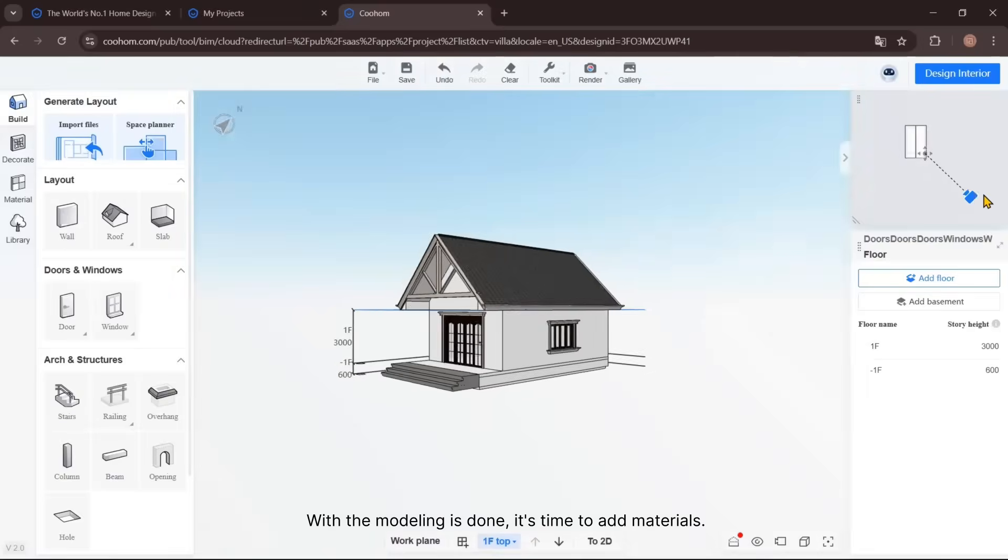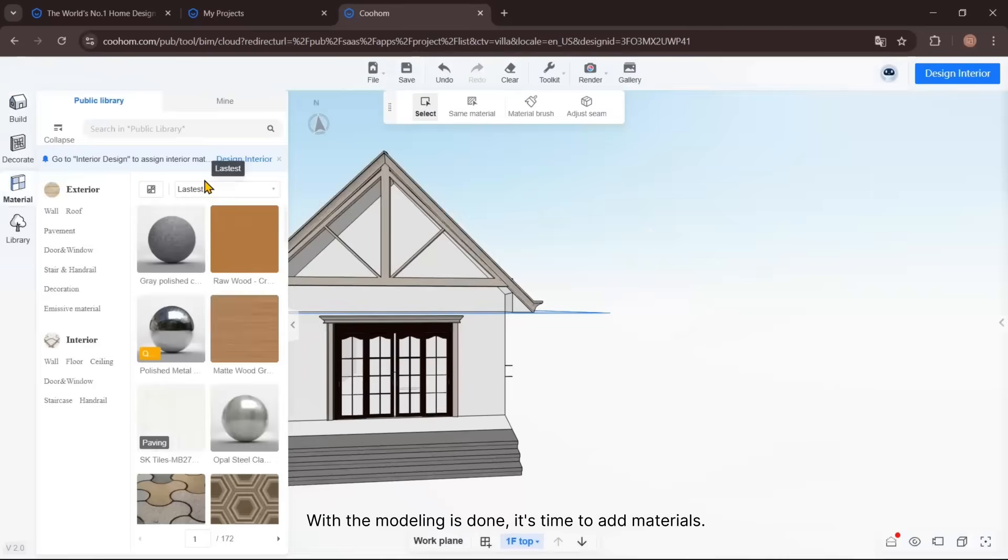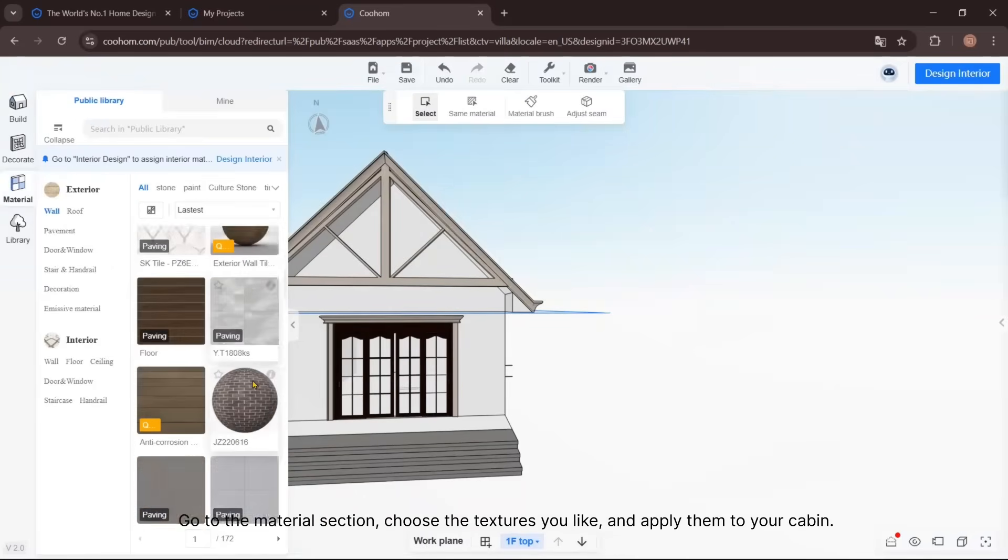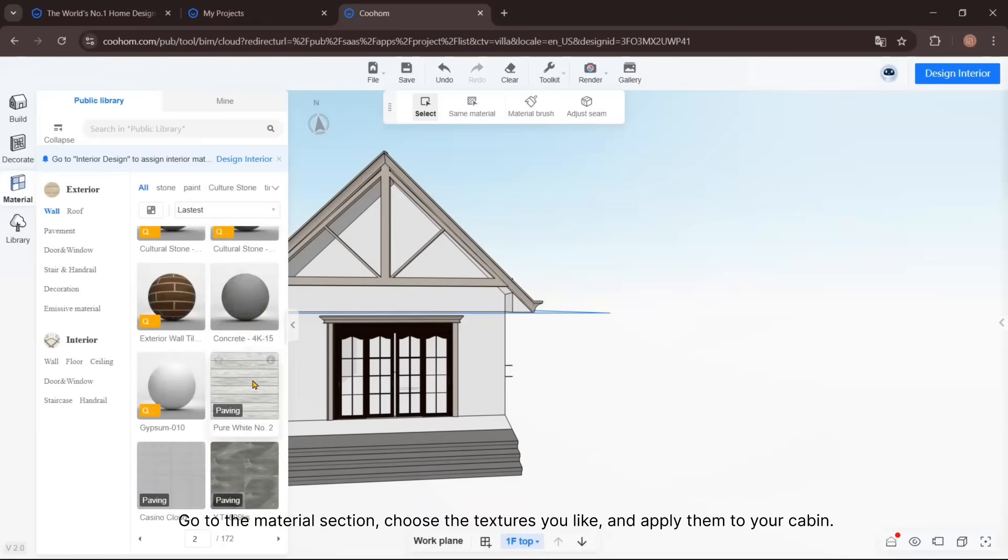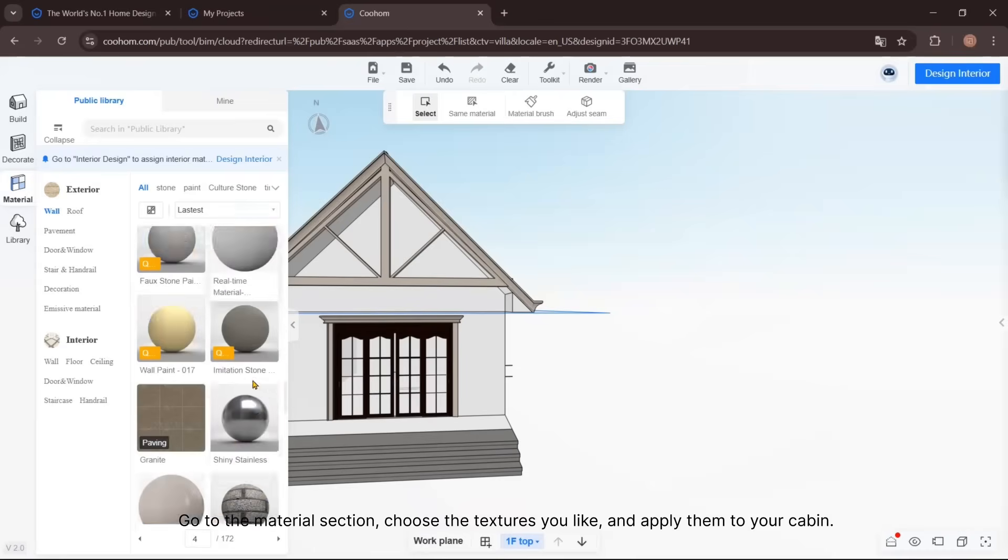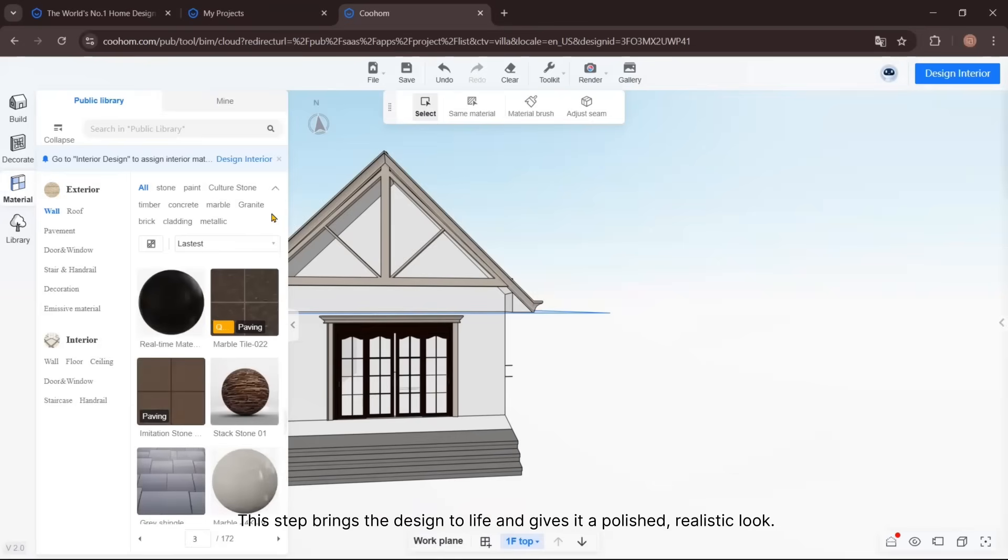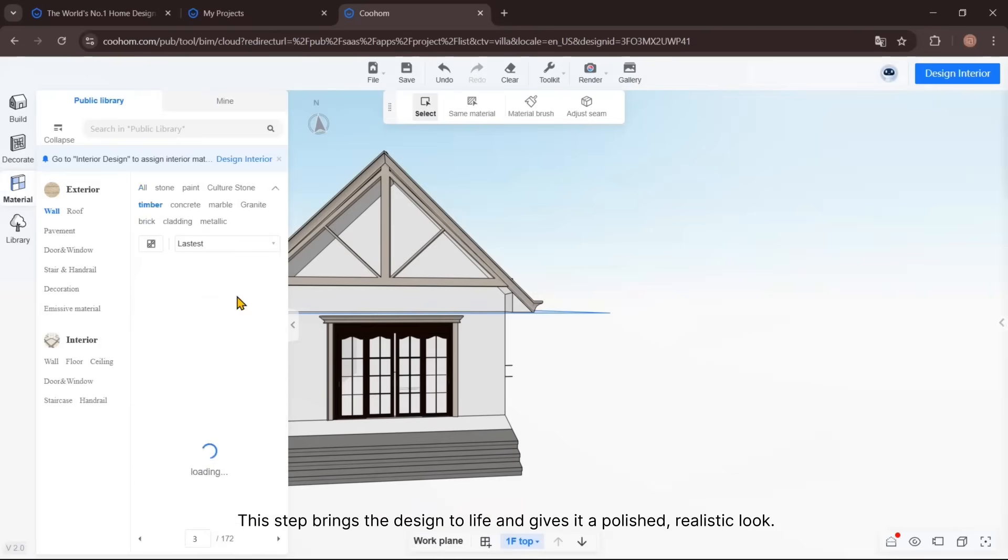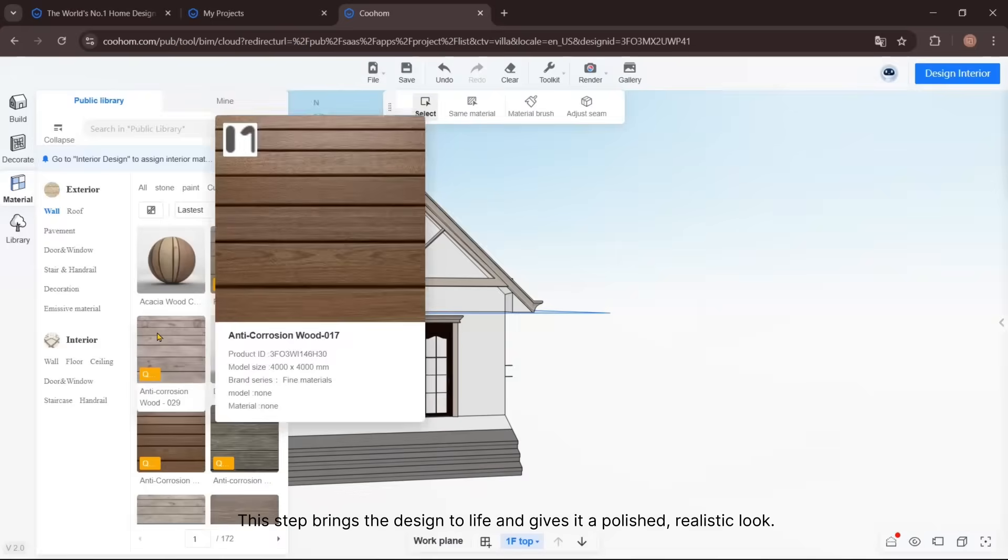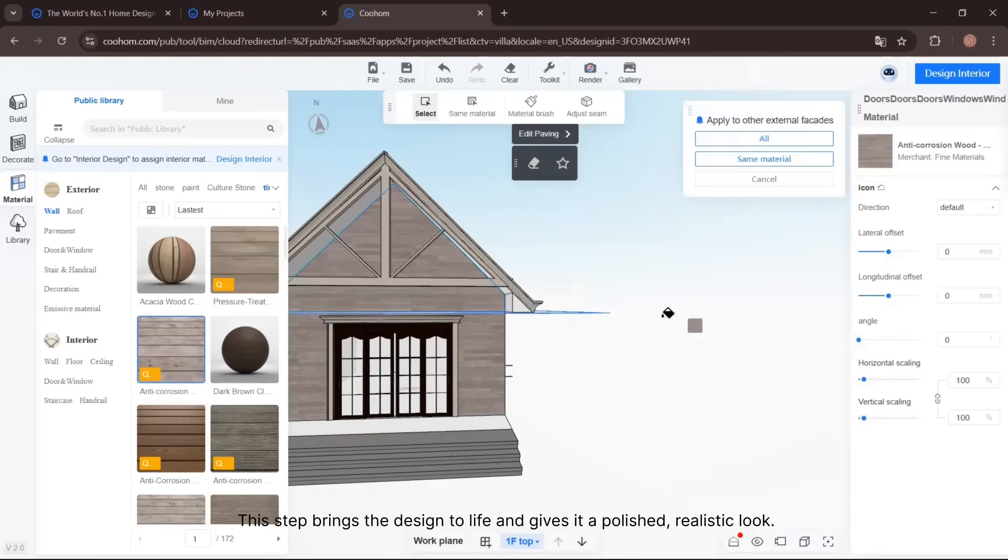With the modeling done, it's time to add materials. Go to the Material section, choose the textures you like, and apply them to your cabin. This step brings the design to life and gives it a polished, realistic look.